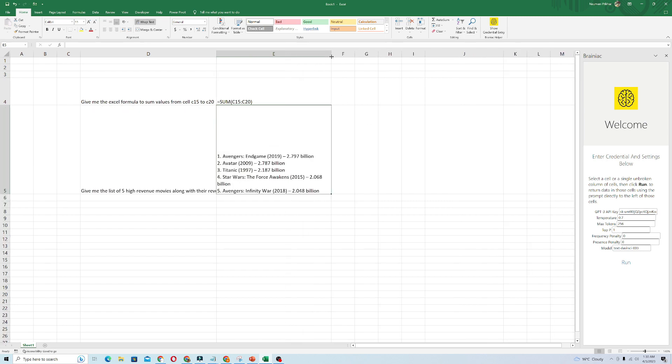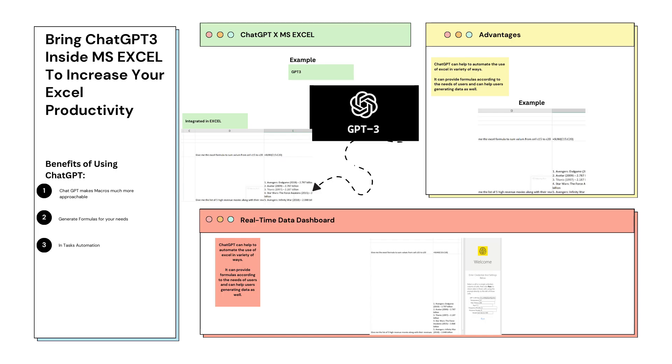It gave me the five top revenue movies along with their revenues. So that's it for this video. I hope you liked this one and thank you so much for watching. Have a good day, bye!